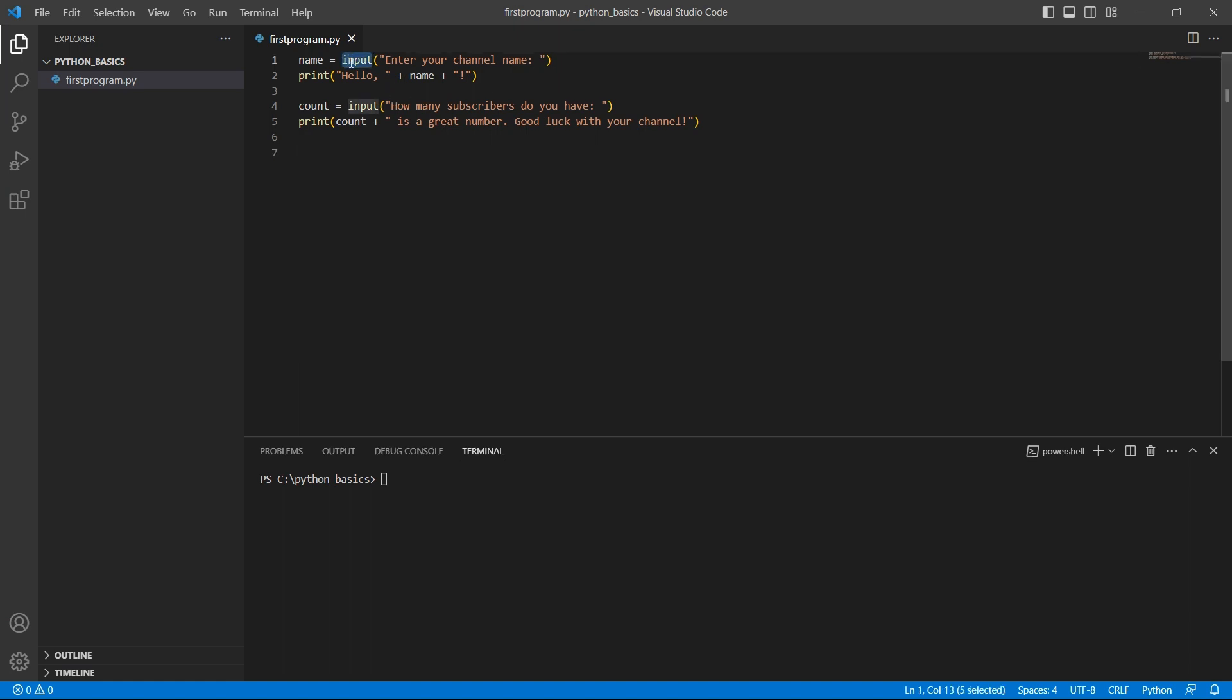The input function prompts the user for input and stores the value that the user enters in a variable. Let's see this example.